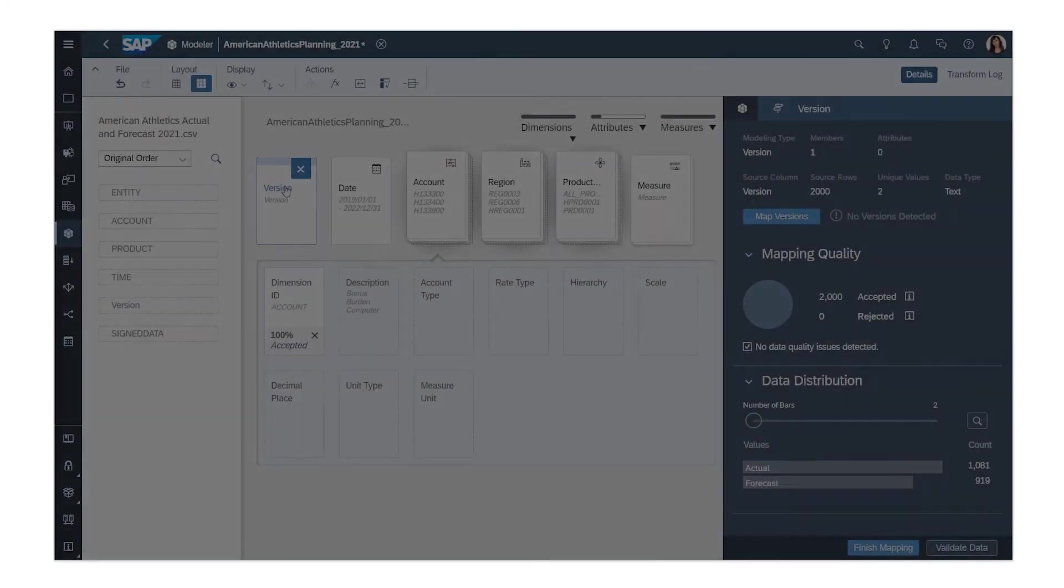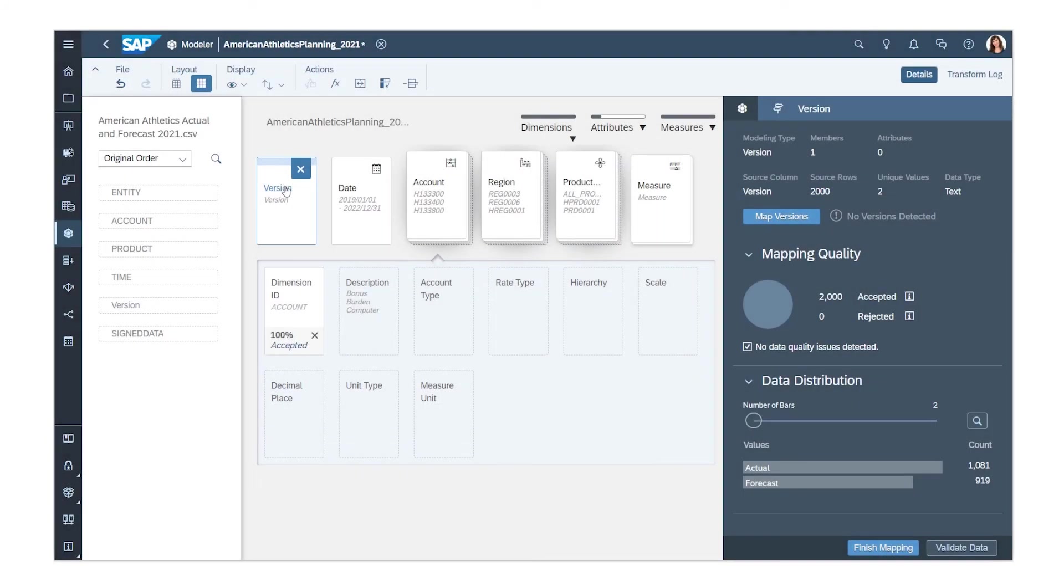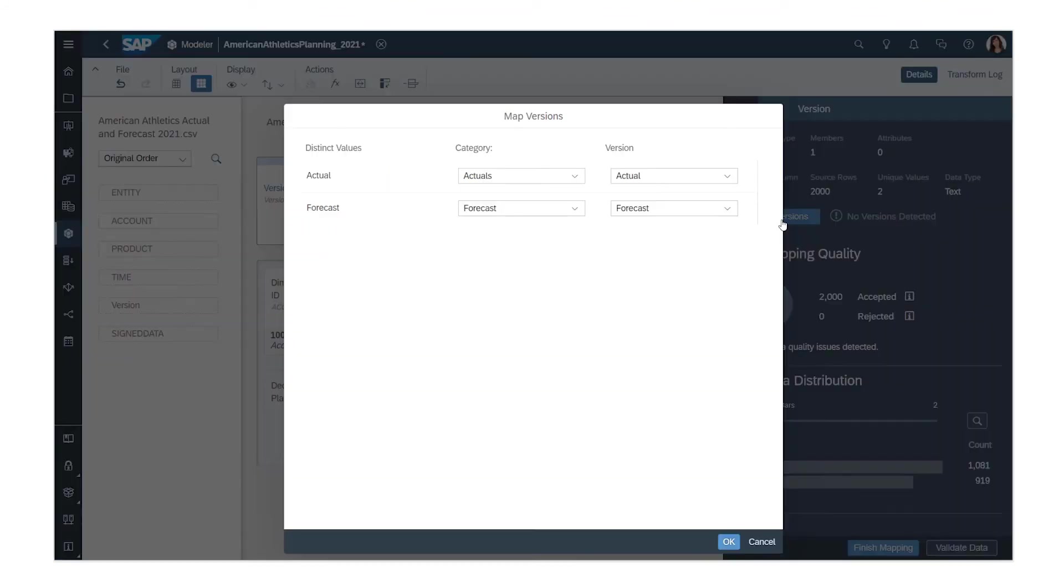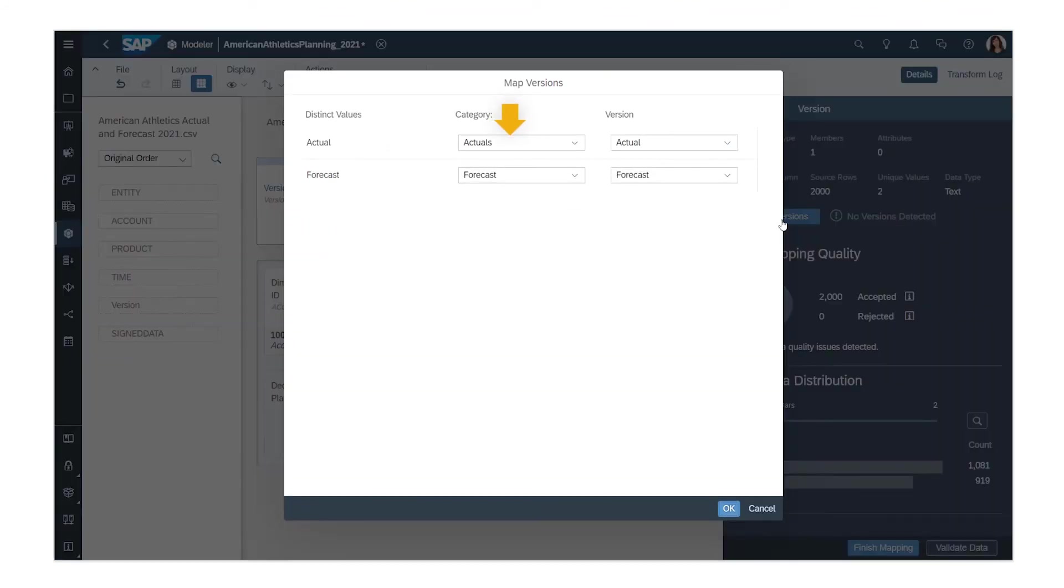When data from more than one version is available, you need to select the version dimension and map each version from the data to the desired category and version.